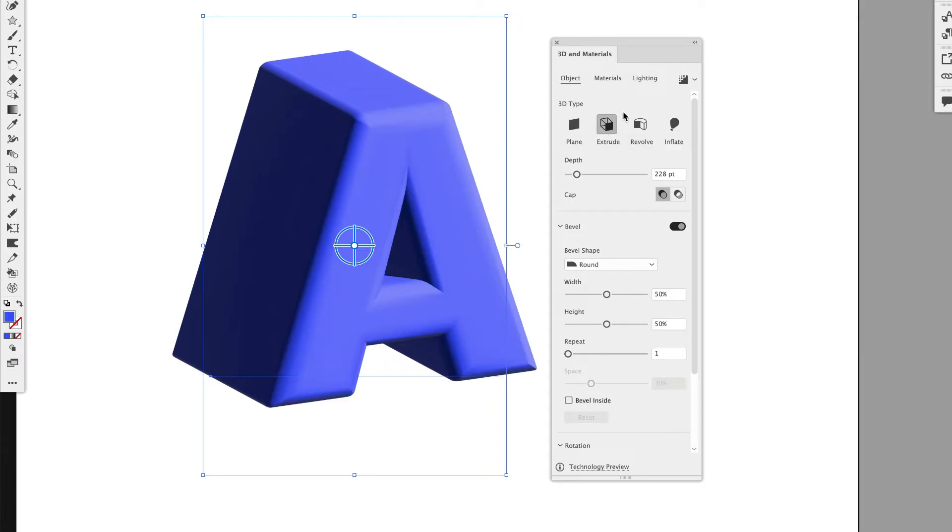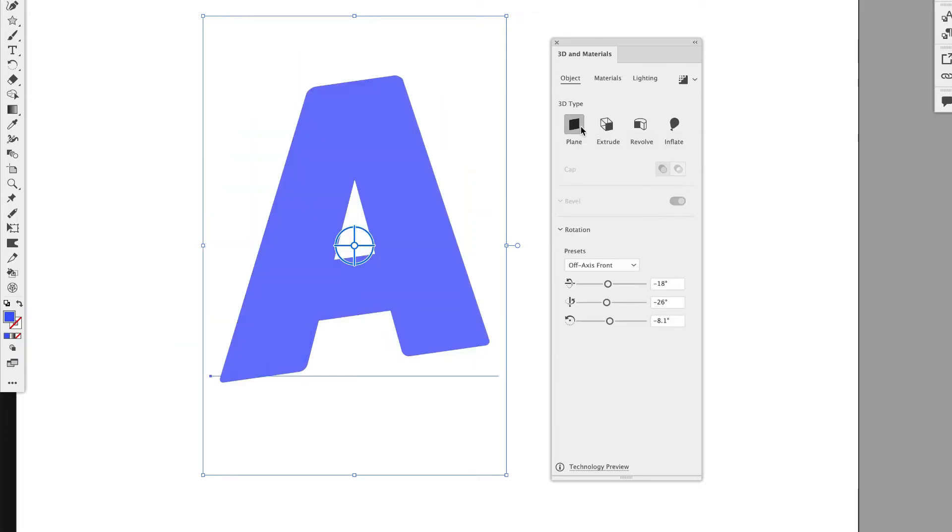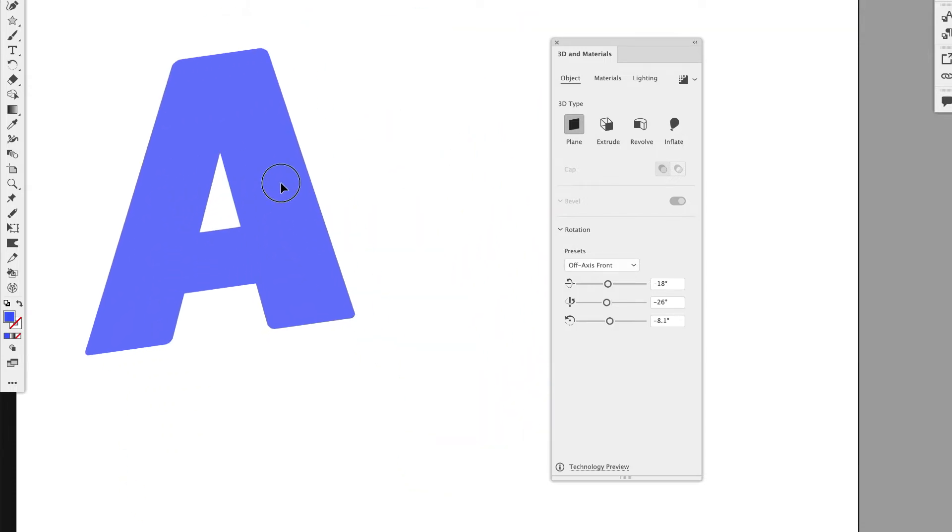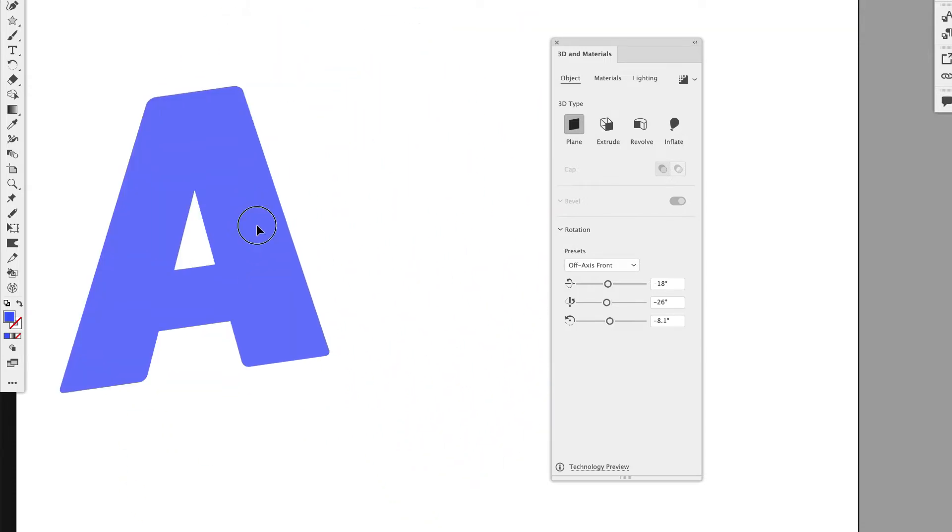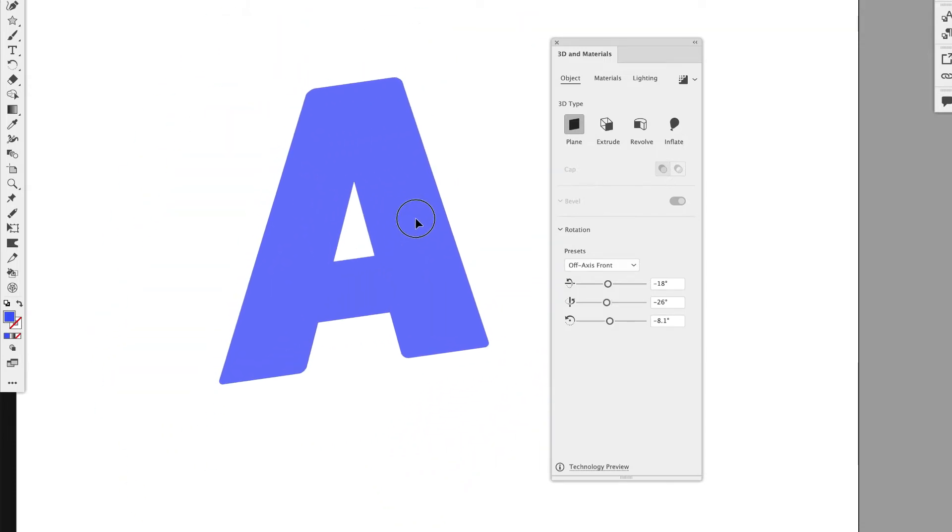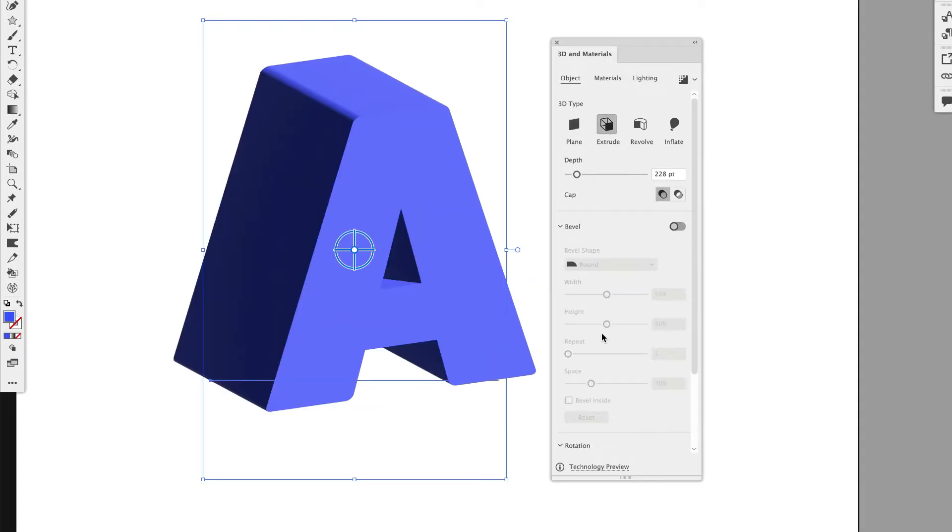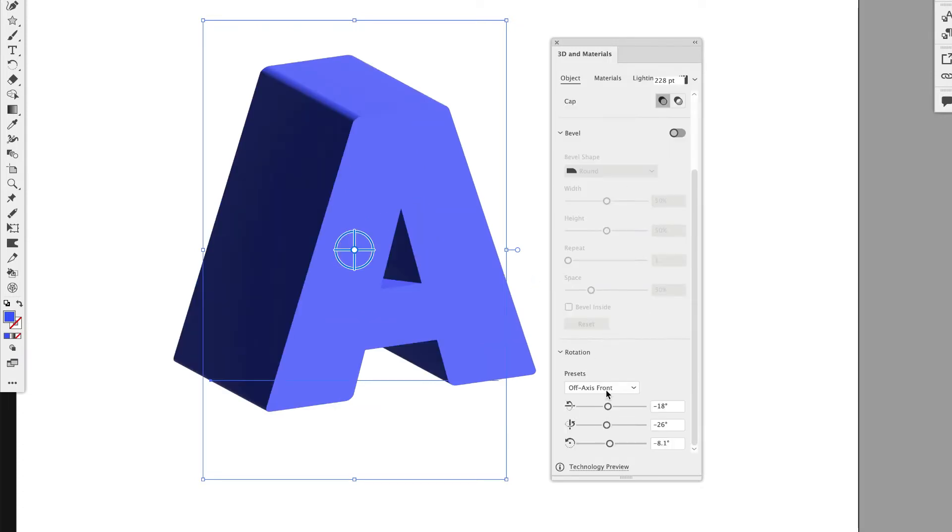So instead of Extrude where you have this depth, you can do Plane, which will just be kind of a plane object. This is kind of nice if you wanted to quickly do like isometric. If you still want to keep things flat. So you can go to Plane. And also you can do the same thing with Extrude.